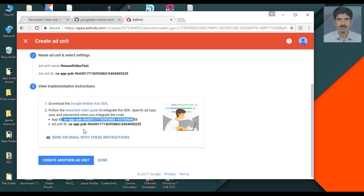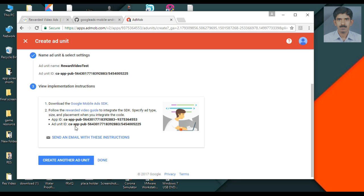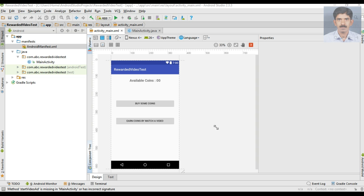Now the ad unit is created successfully. Here is the application ID and here is the ad unit ID. We have to place the application ID and ad unit ID in our Android application to display the ads. Now we can start with the Android Studio project.